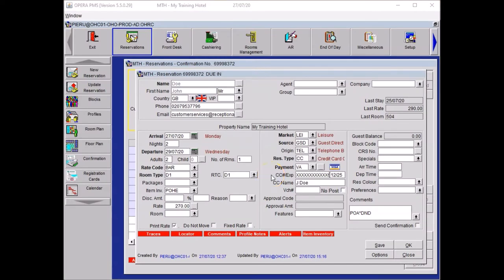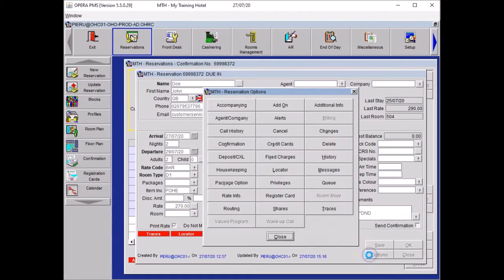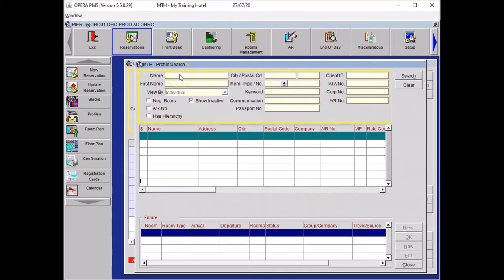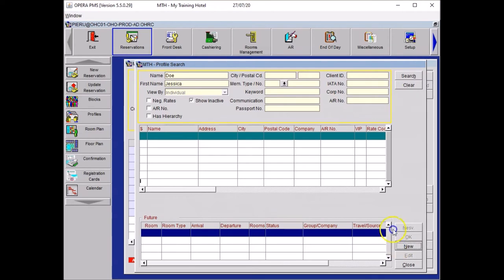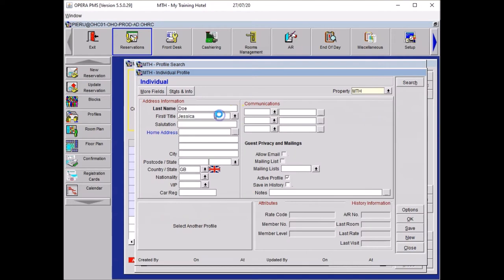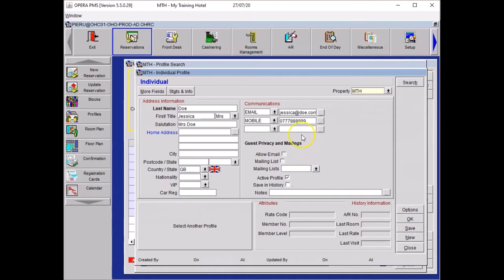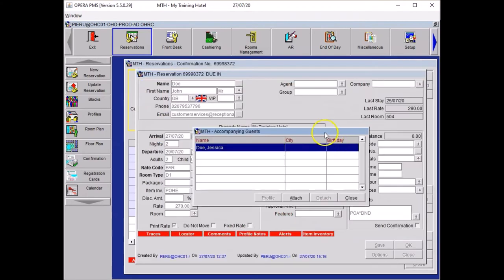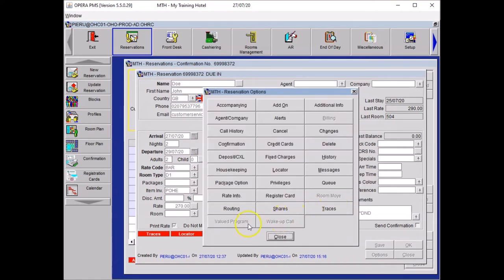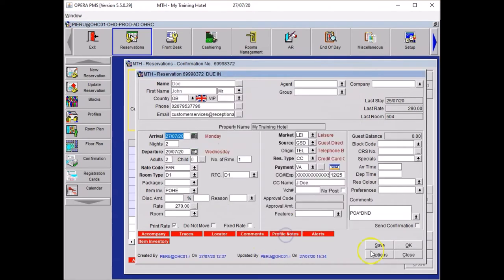Add the second guest's name to the booking. Click on options. Select accompanying. And type in the second guest's last name, Doe, and the first name, Jessica. Click search. And if you don't have any results, click on new. If you had a result, check the telephone number and the email address. Then you want to add the title and the email address and the telephone number. Once you are happy with all the details, you just need to press OK. And then you press close on the accompanying window and close on your options and save.